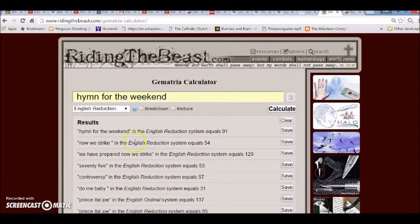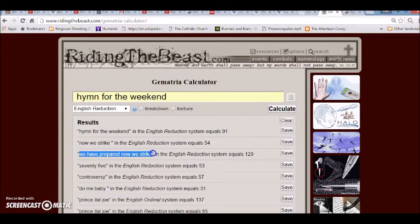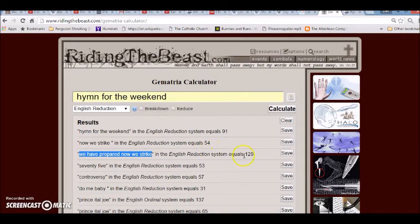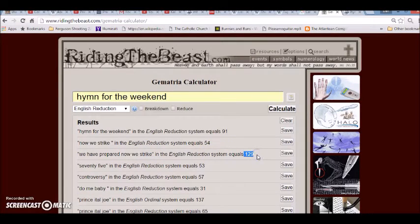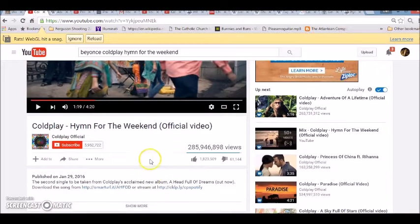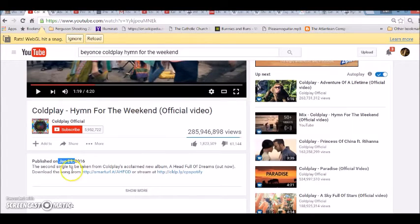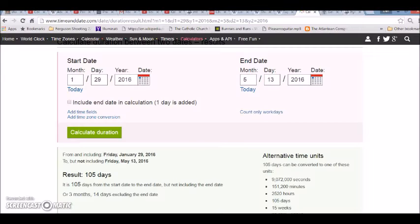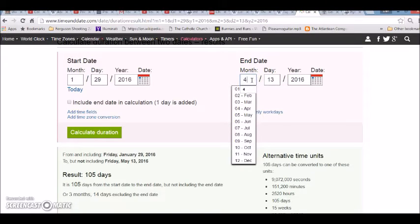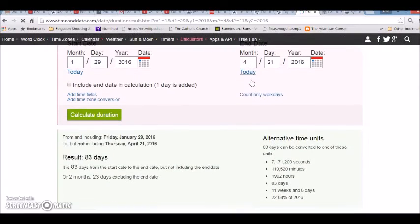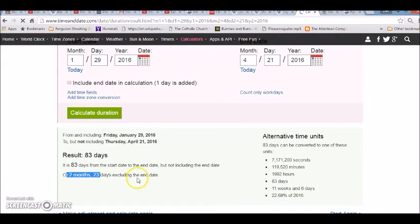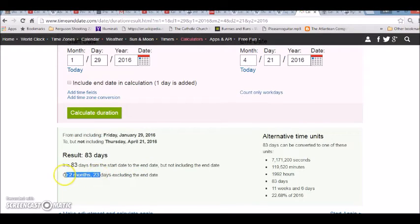Anyway, what's also interesting on that Maserati commercial, they say We have prepared, now we strike. It equals 129. This video was released on January 29th, a lot like 129 even. If you go from January 29th to the day that Prince died and also Queen Elizabeth's birthday, a span of two months, 23 days. Friday the 13th equals 223. Masonic equals 223. The Synagogue of Satan equals 223.